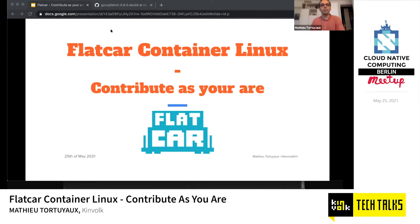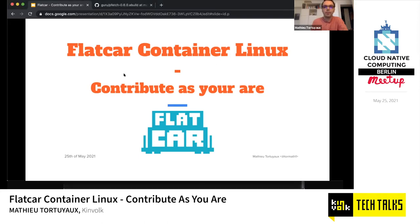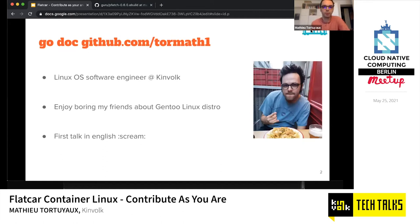Thanks for the introduction, and thanks to CNCF meetup for having me tonight. I'm super excited to be here. Let's go with Flatcar Container Linux and how you can contribute to it. I recently joined Kinvolk as a Linux OS software engineer, and before that I was working at a company doing DevOps stuff, so I'm used to working with cloud providers, infrastructure, and container workloads.